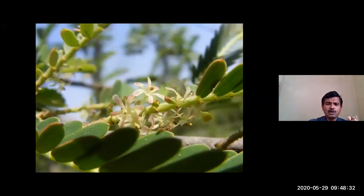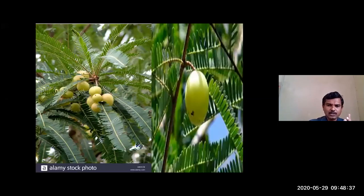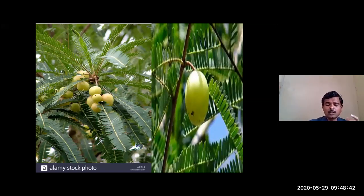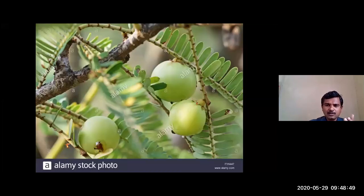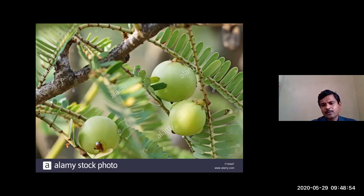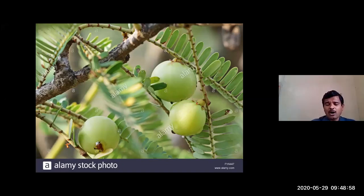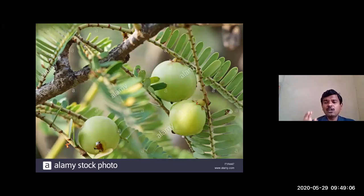All these pictures show about the flowers. Next you can observe the fruits. You can clearly observe that there are numerous flowers but the fruits are very few. On one branch, around 50 to 60 flowers are there, but after fruiting, hardly two to four fruits, or maximum 10 to 15 fruits are present.